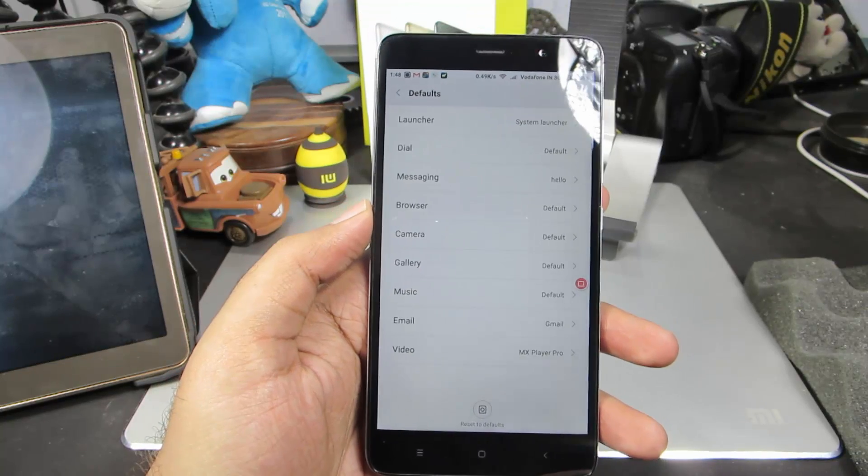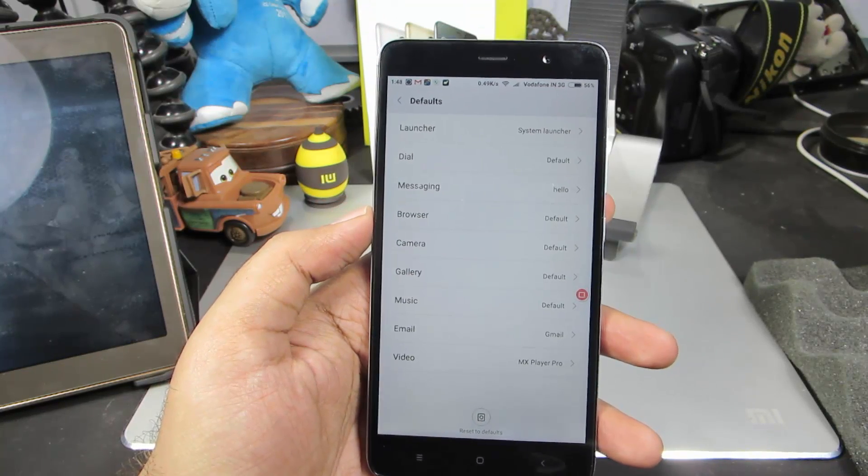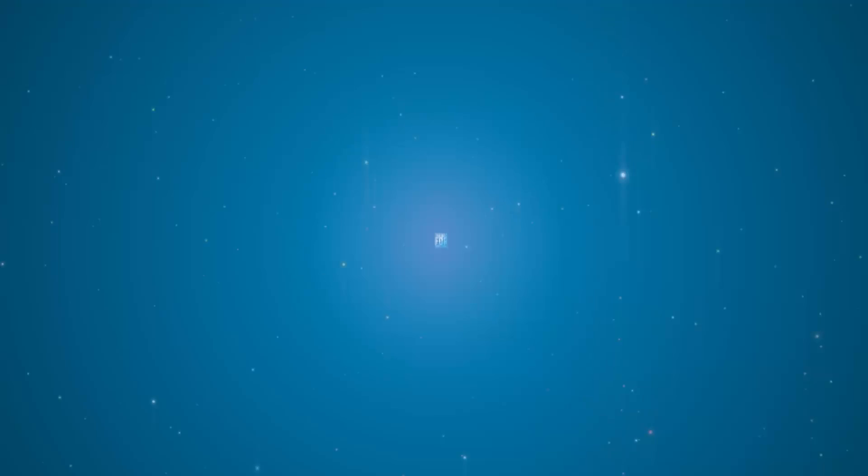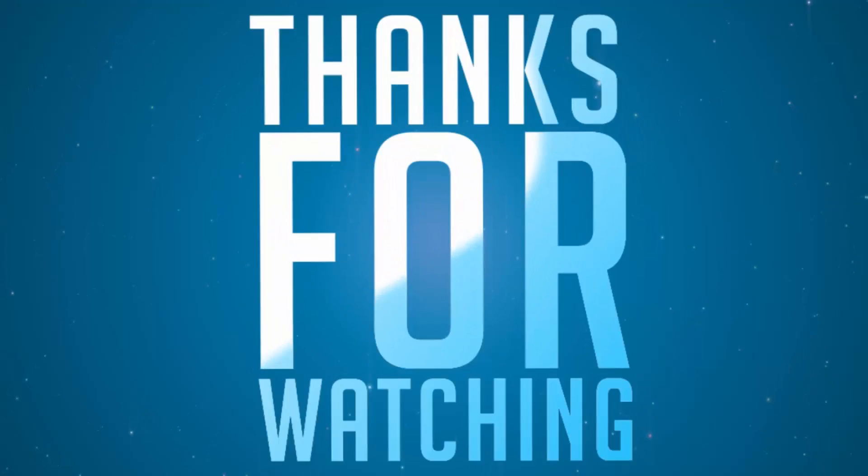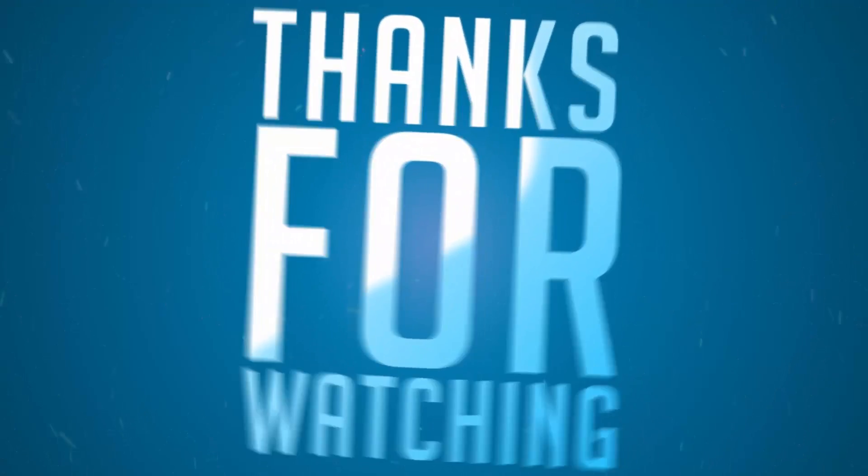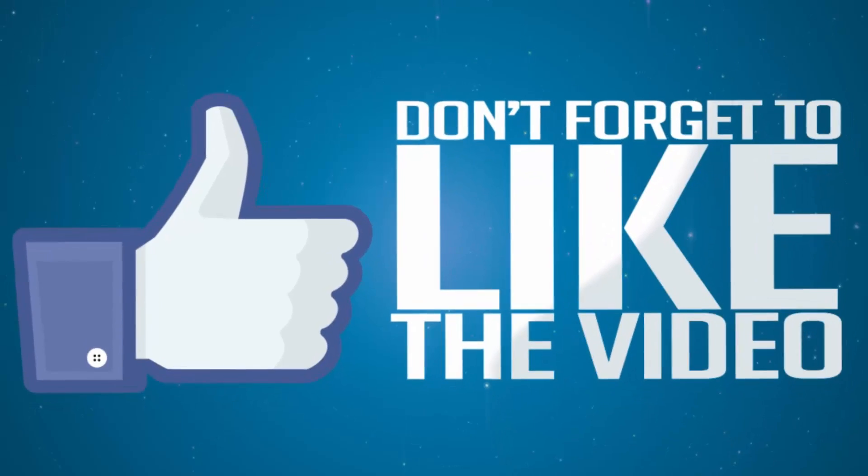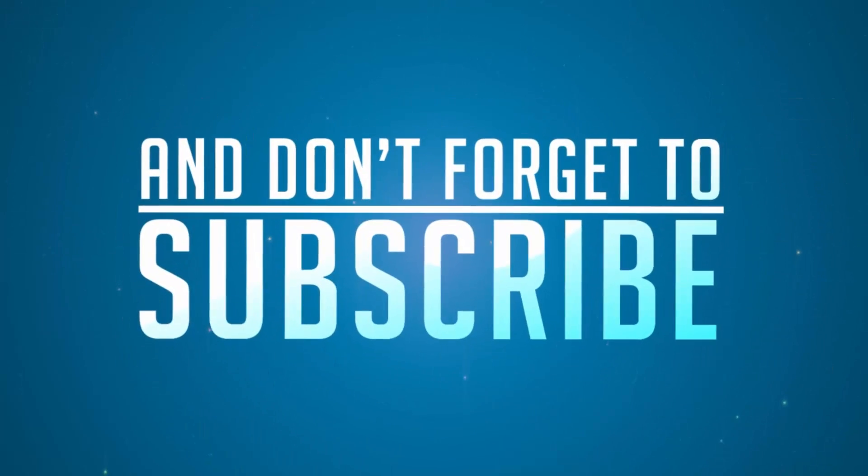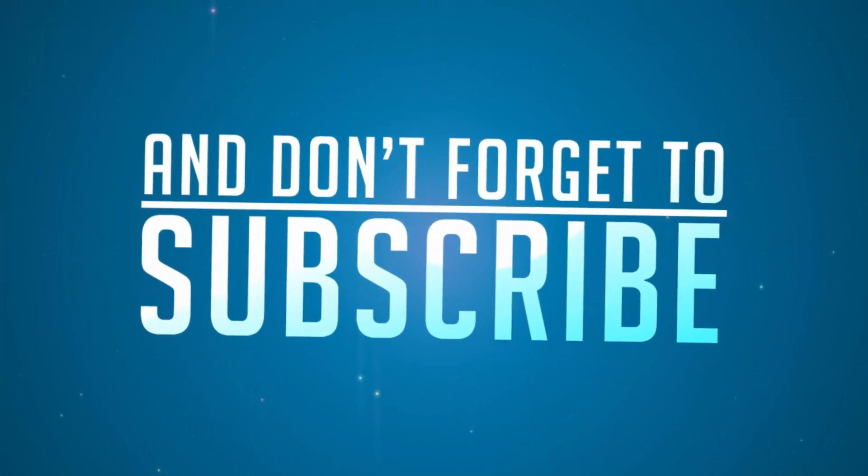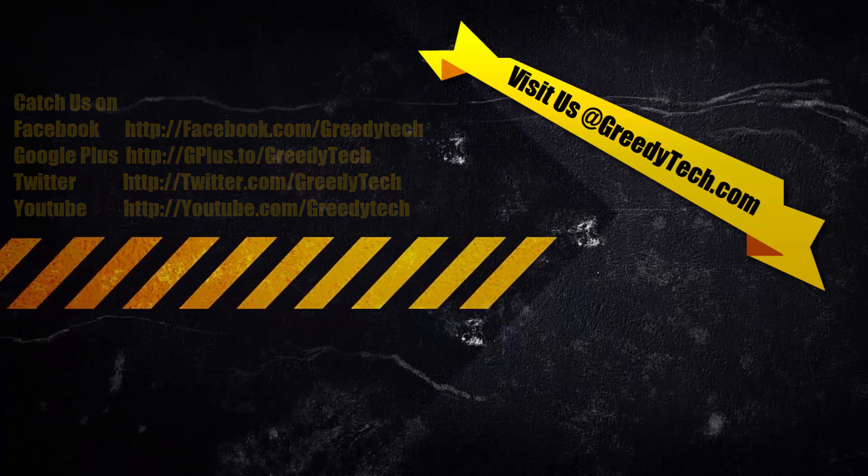We can easily change the default apps on our Redmi Note 3 and any device running MIUI 7. That's it guys, thanks for watching this video. I hope you found this helpful. If you like this video, give me a thumbs up, share it with your friends, and subscribe to my channel to see more videos like this.